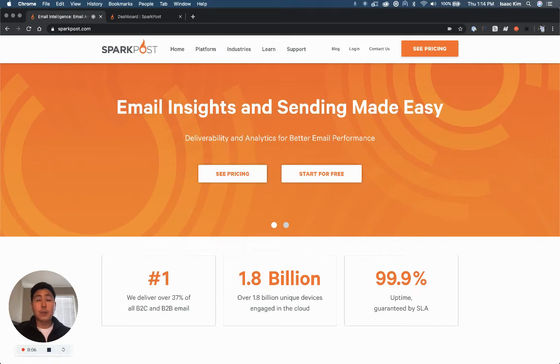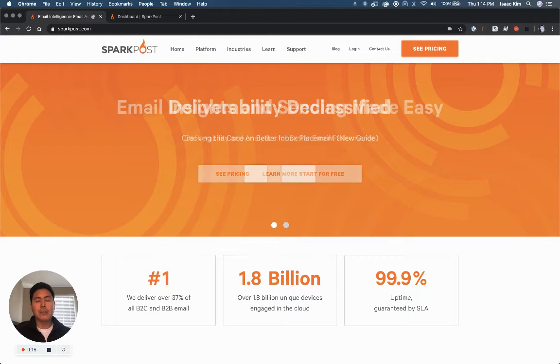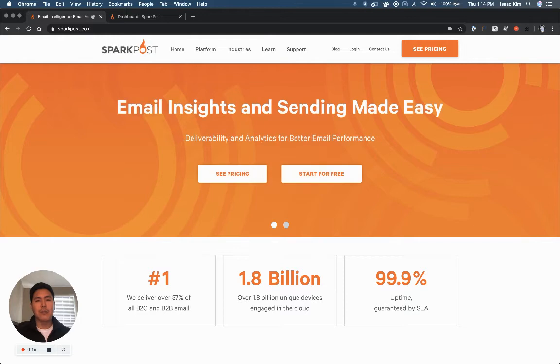Whether you're an experienced sender or sending for the first time, I'll show you around the app so you can get the results you're looking for. The SparkPost app lets you easily manage your sending and analyze your email delivery performance.